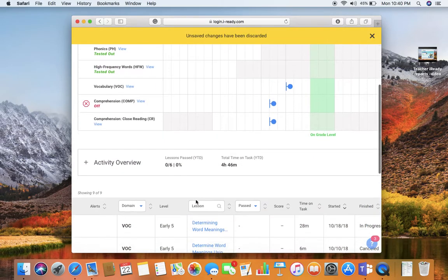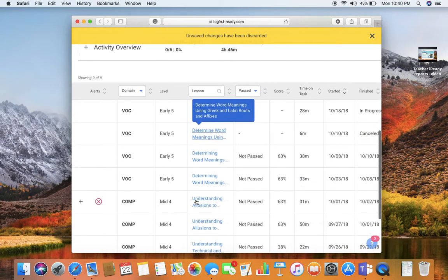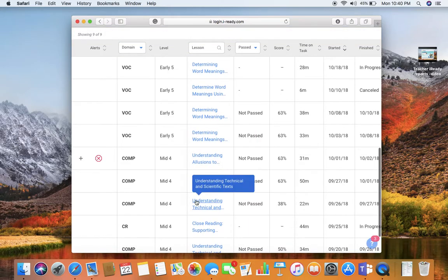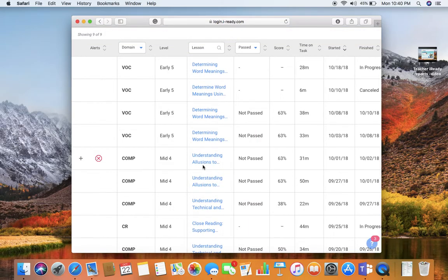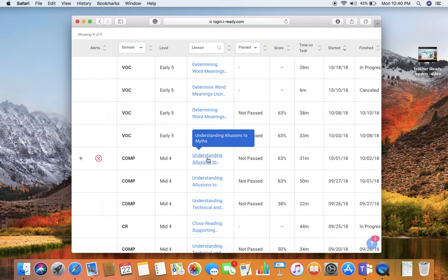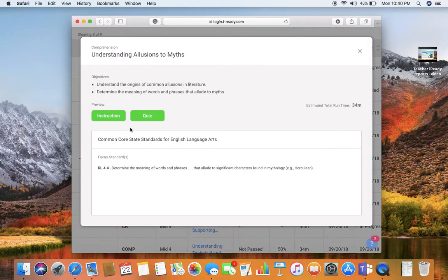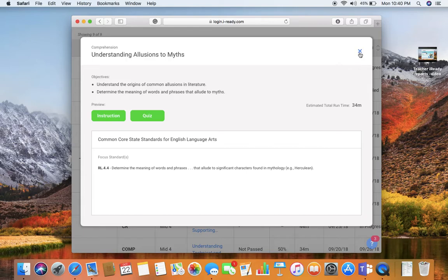If I scroll down, I can look at the lessons that the student has been working on and see what they were struggling with. You can click on the lesson to actually look at what the student did and get an idea of what standard they were working on and how you may want to reteach before you turn it back on.